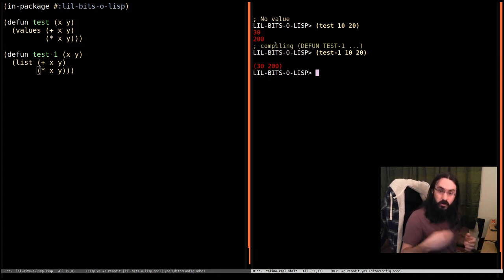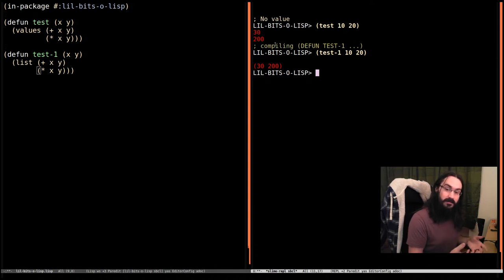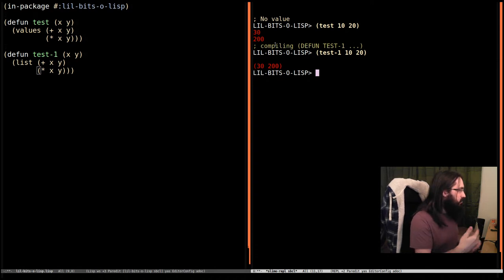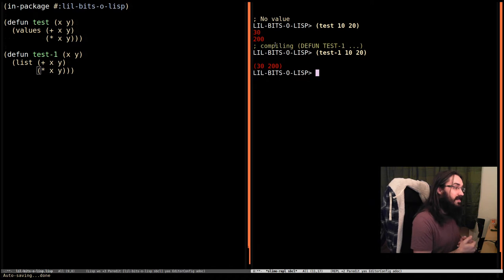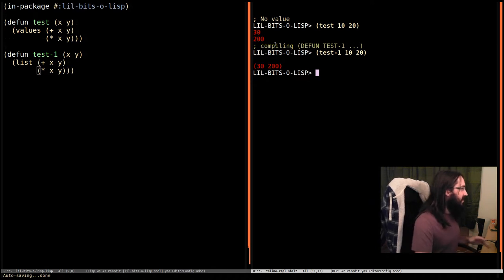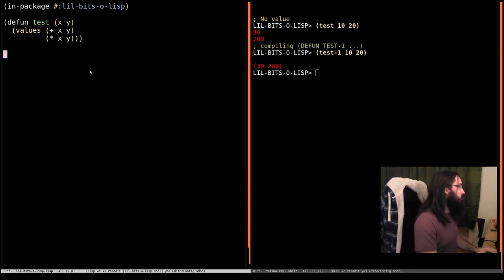If what you're wanting to say is, hey, this thing returns two things, return two things. And we'll see how to receive those in a second. So yeah, the first thing is this is different from returning a list. And that's important to note.